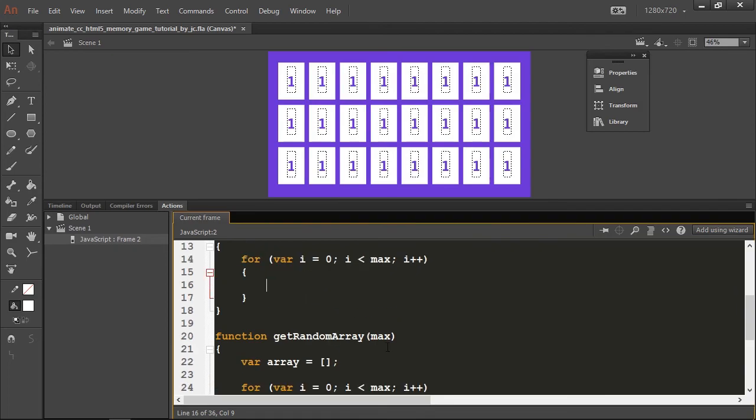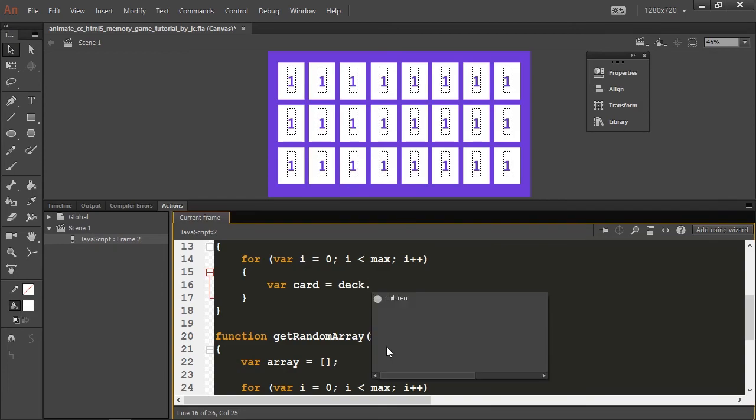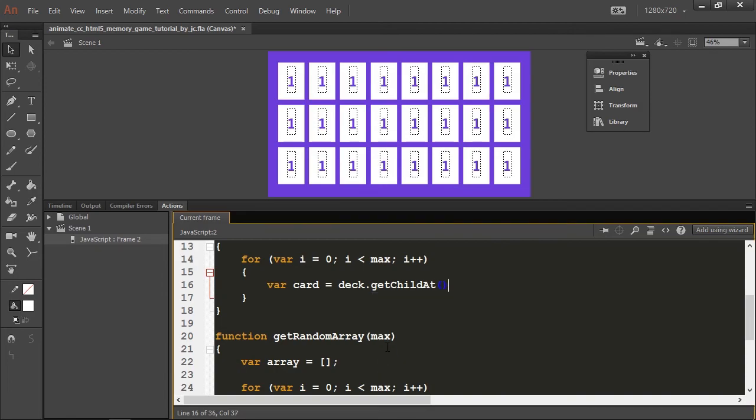I'll create a variable called card that's equal to deck movie clip dot get child at i. If you're coming from ActionScript 3 background, you may already be familiar with this function. What it does is get a display object and return it for us.